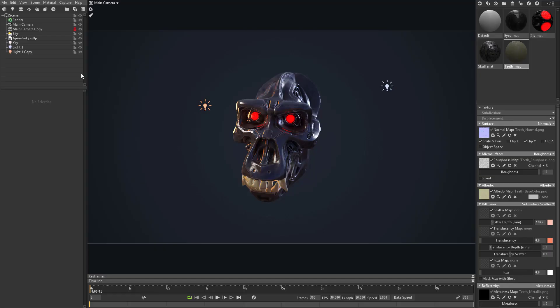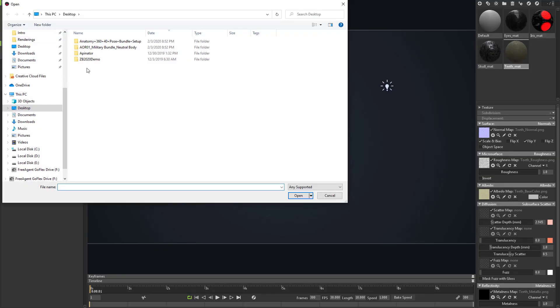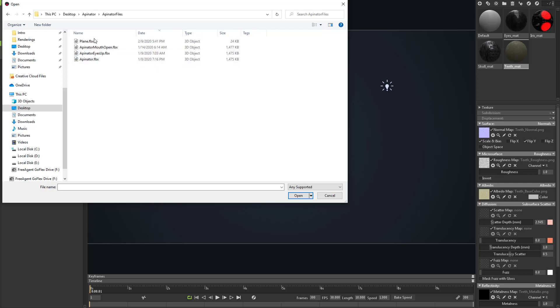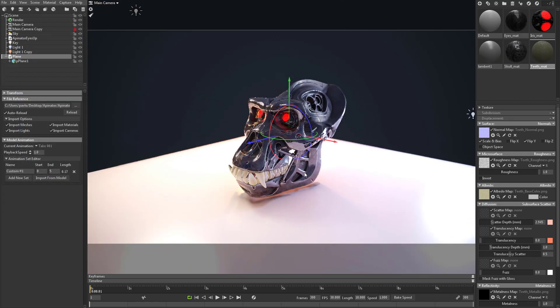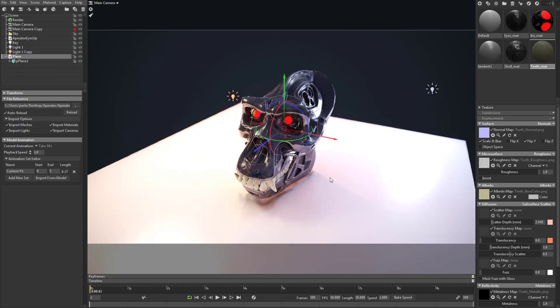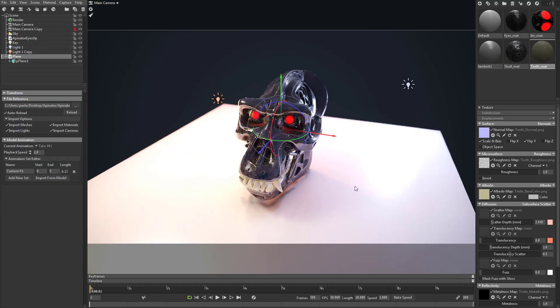Plane FBX, and we can go to file import. We just grab this plane. So now I have a plane in our scene.